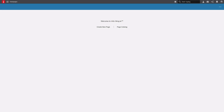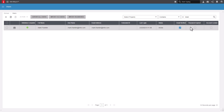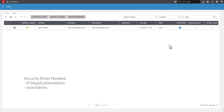Open a browser and navigate to the Infor Cloud Portal. Log on to the Cloud Portal with an Admin Cloud Identity Account. Once in the Cloud Portal, click the Person icon in the upper right-hand corner and choose User Management. If you do not have the User Management link, you will need the IFS Application Admin and User Admin security roles assigned to your user account.